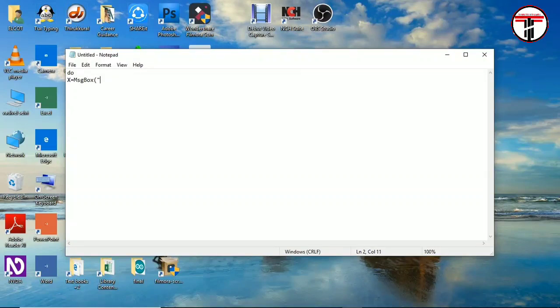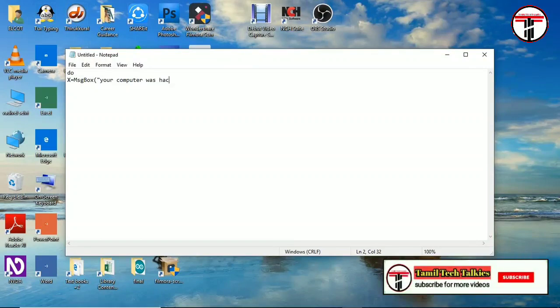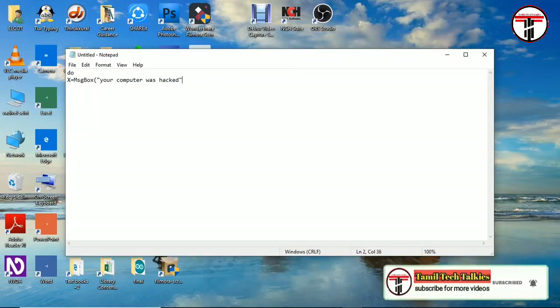Now I will type the code. There is a message box. If you want to come here, your computer was hacked. If you want to tell my display, your computer was hacked, please click on the file.